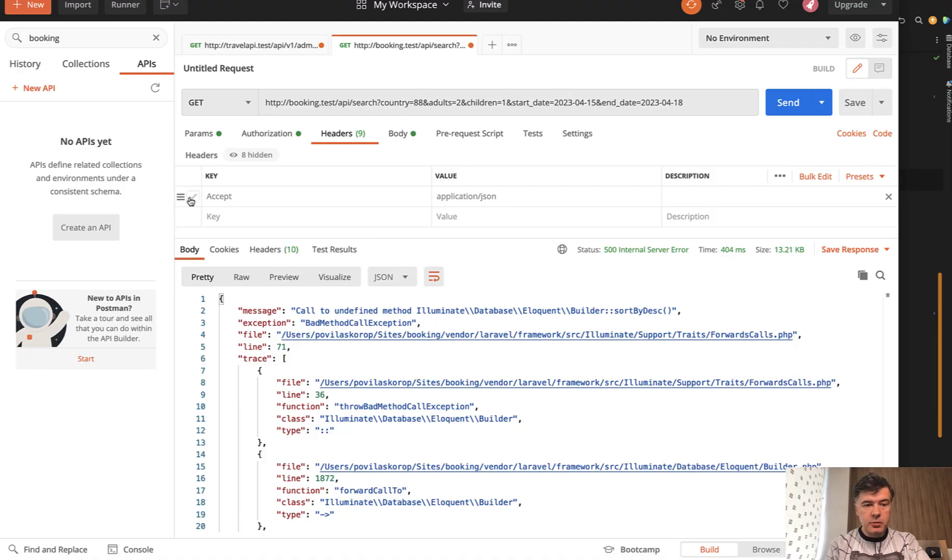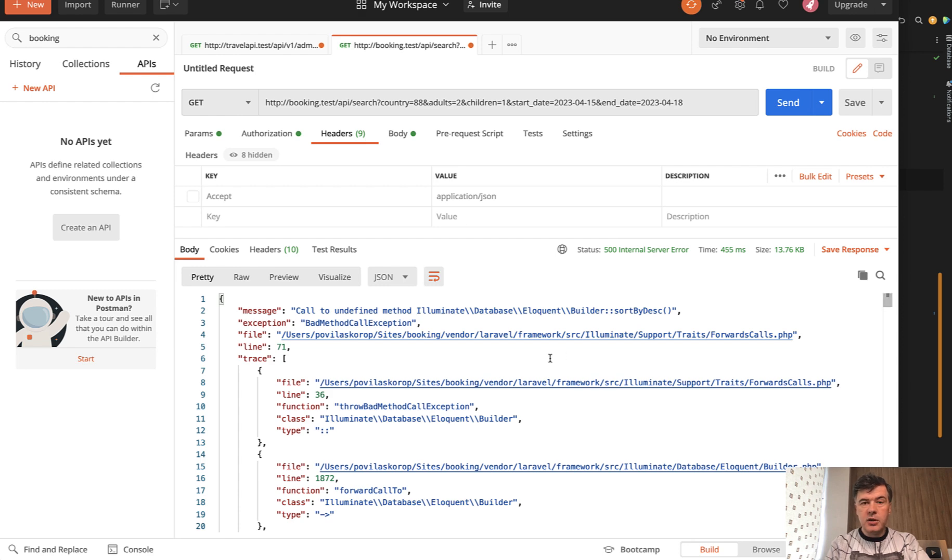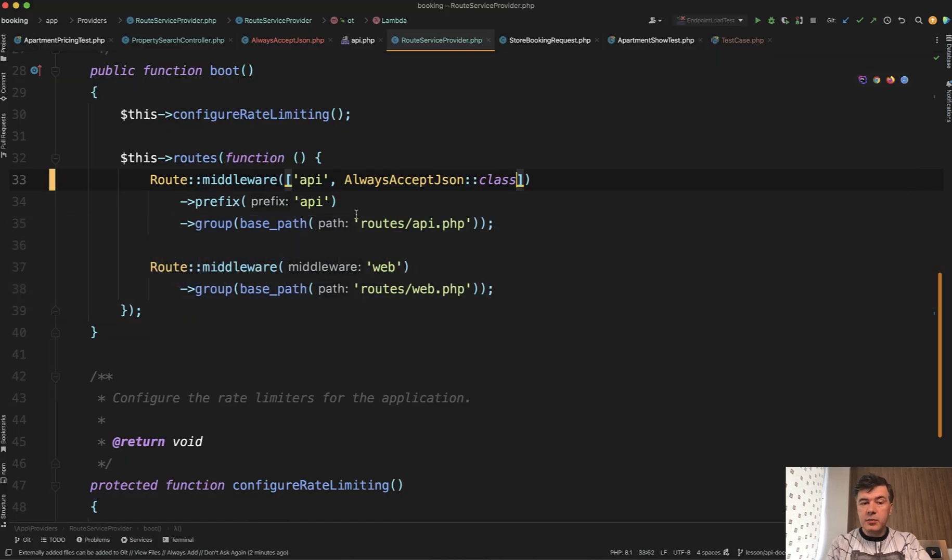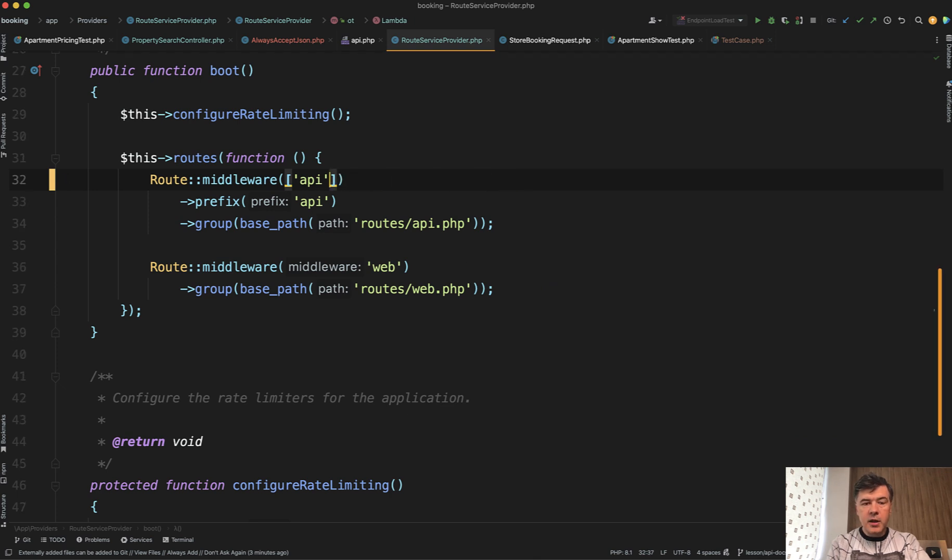So now if we try it out by removing that checkbox and still sending the request, it's still in JSON because we're forcing it. Final thing, there's another place where you can add that middleware in the same API.